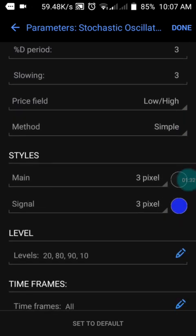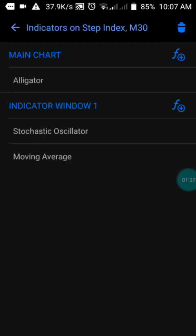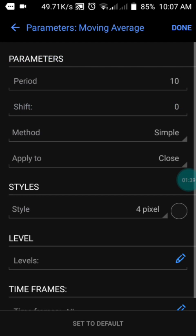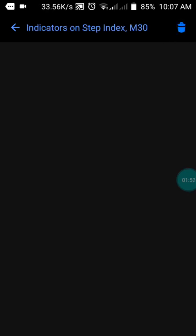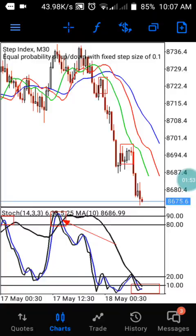For the Moving Average, we have periods of 20, 80, 90, and 10. Press done. The Moving Average period is 10, shift of zero, method set to Simple, applied to close. The color is set to black because my background is white. Press done and you will have the same settings I have here.